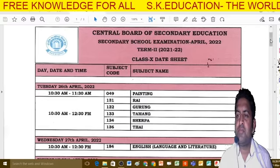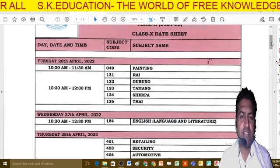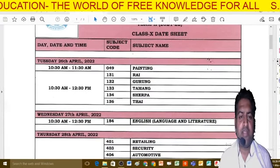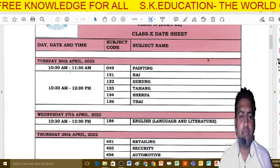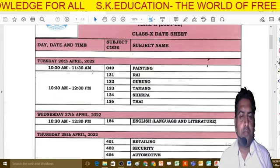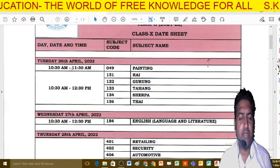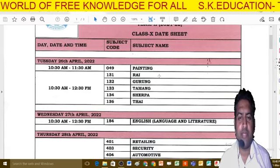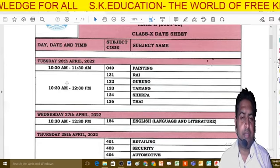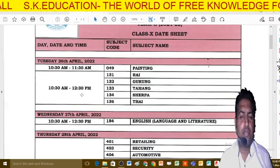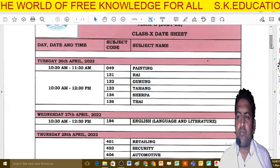Here you can see the current schedule clearly showing the date, time, and subject name. The paper code is given here. The timing is 10:30 AM, and it differs according to the paper. For some papers the timing is one hour, for example the painting paper is 10:30 to 1:30, and for some papers the timing is two hours, like the main subjects.